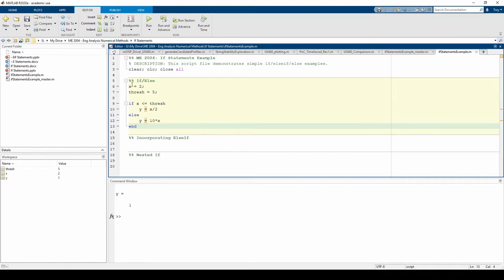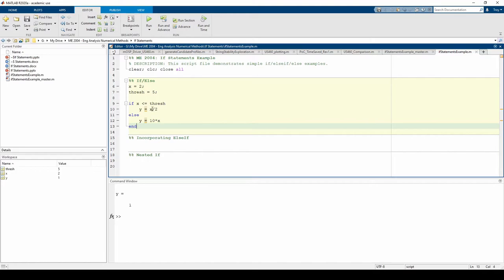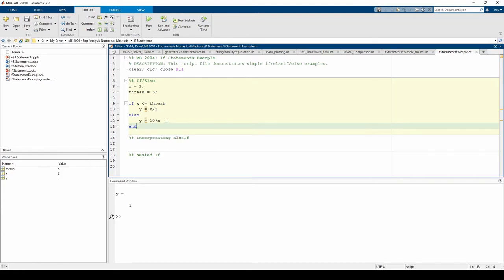Here, we've defined an x value and some threshold value, which I'll just call thresh for brevity. The if statement checks if our supplied x value is less than or equal to the threshold value. If so, we halve x and store the result in a variable called y. Because this condition is true, this y equals x over 2 line is executed, and we don't move to the y equals 10 times x line.